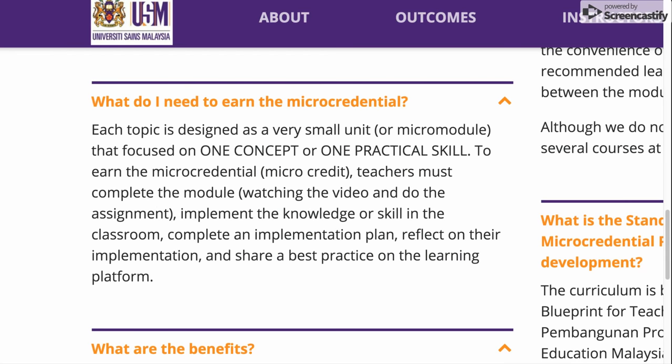Each topic of micro-credential is very focused. It is focused on one concept or one practical skill. When you want to offer a topic, it should be just one particular practical skill that can be learned by your learner.